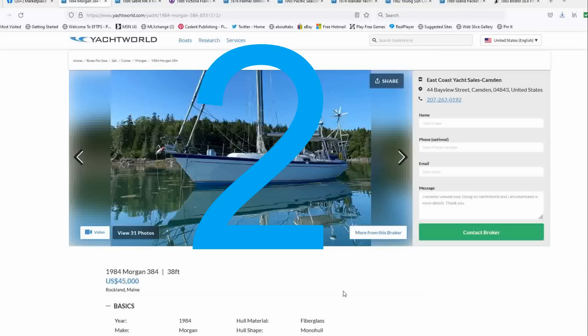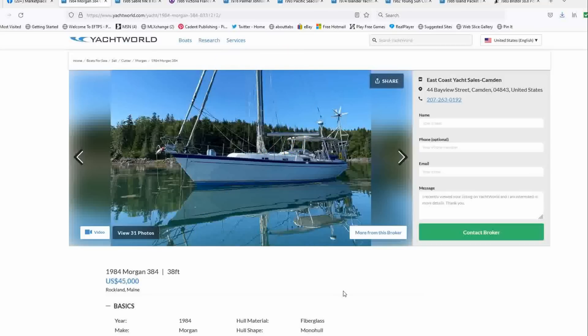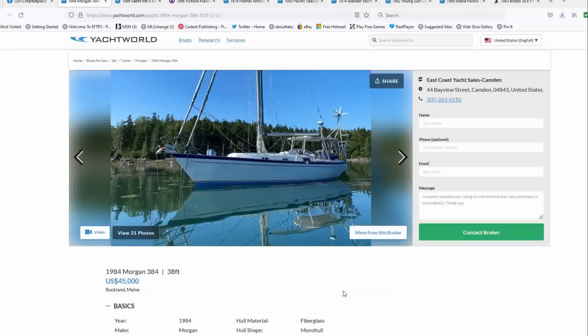Number two is a 1984 Morgan 384 list price of $45,000 located in Rockland, Maine offered by East Coast Yacht Sales. Yes, it's a Morgan. I have a Morgan. This is the third generation of the Morgan 38. She's the 384, which means that the mast is a little taller. The traveler has been moved to the cabin top and the rudder is a little bit bigger. Those are really the only differences between it and the Morgan 382, which we have.